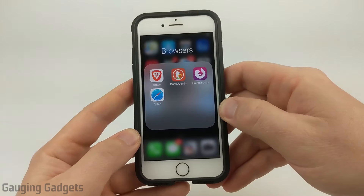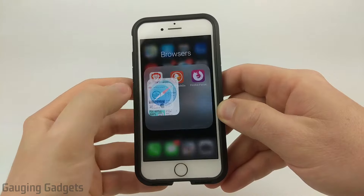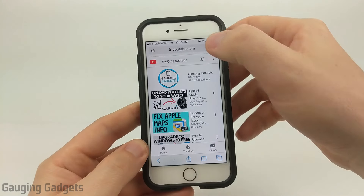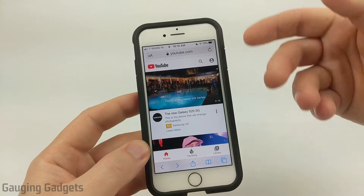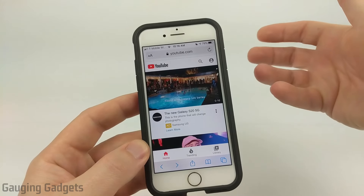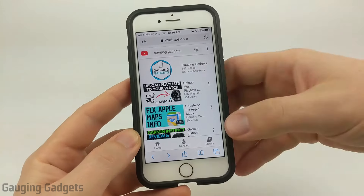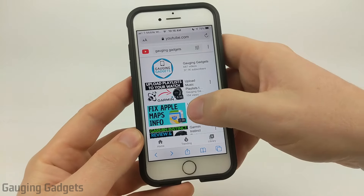So the first thing we need to do is simply open up the Safari browser on our iPhone and go to youtube.com. Once we're at youtube.com, find the video that you want to watch and go to that video. I'm just going to play one of the Gauging Gadgets videos.